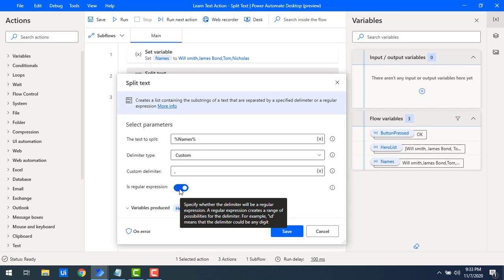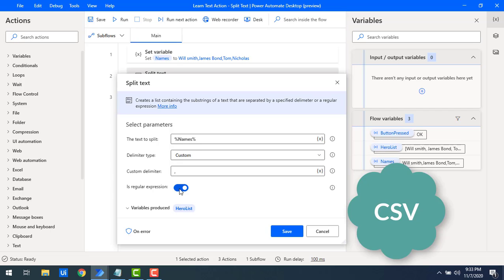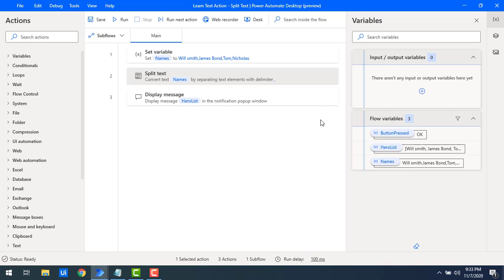You may ask where exactly we use this feature. In CSV (comma-separated values) files, the entire row is a single text value. When you want to split those values and convert them into a list, that's when you use the Split Text action. I hope you understand the difference between Join Text and Split Text, and how to work with the Split Text action using a delimiter or regular expression.